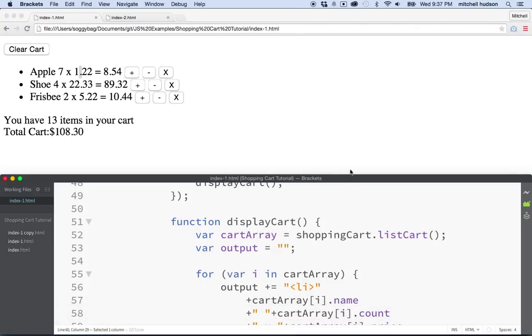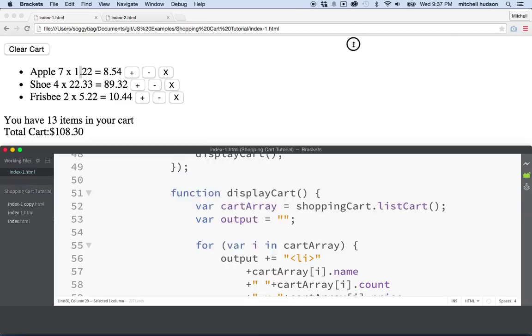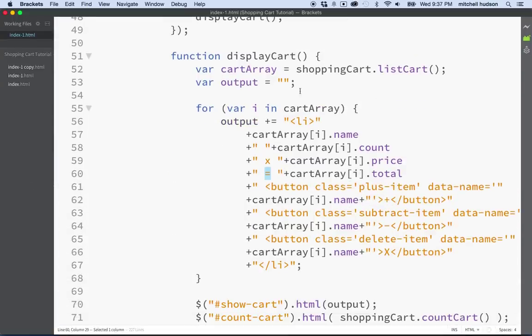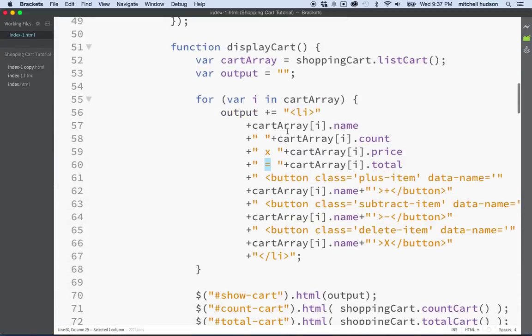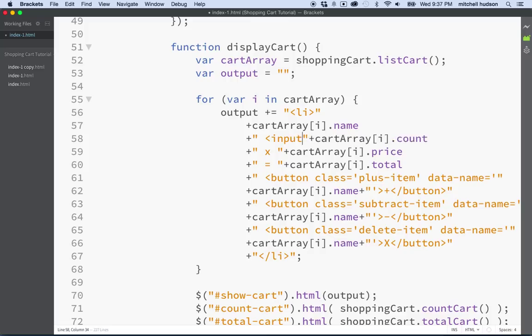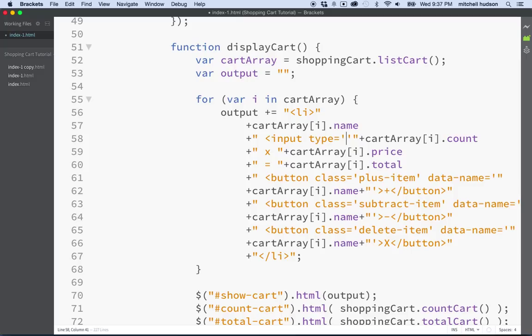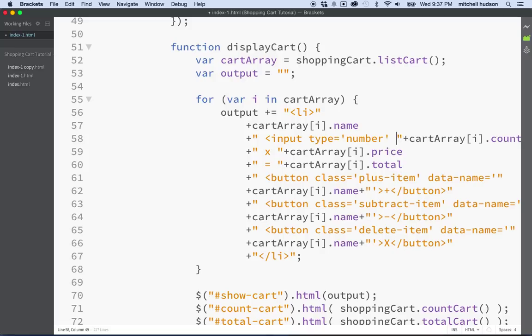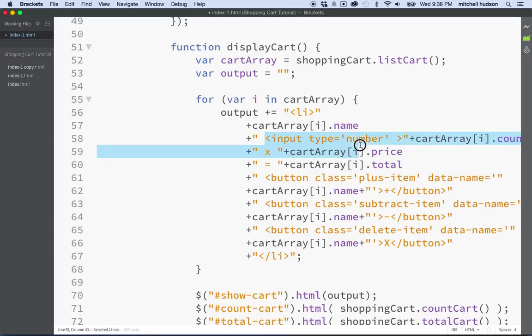So what we need to do is we need to put an input element here in place of the number seven. And we're going to give it this data name again. So that way when the value in this input field changes, we can update that item by its name. So let's give it a try. So here we are.